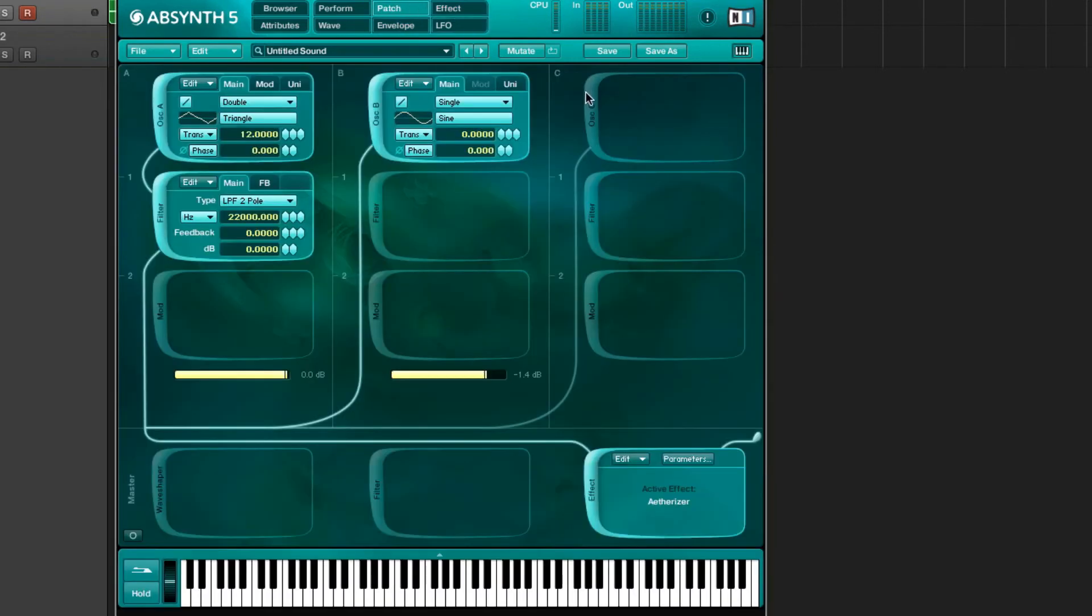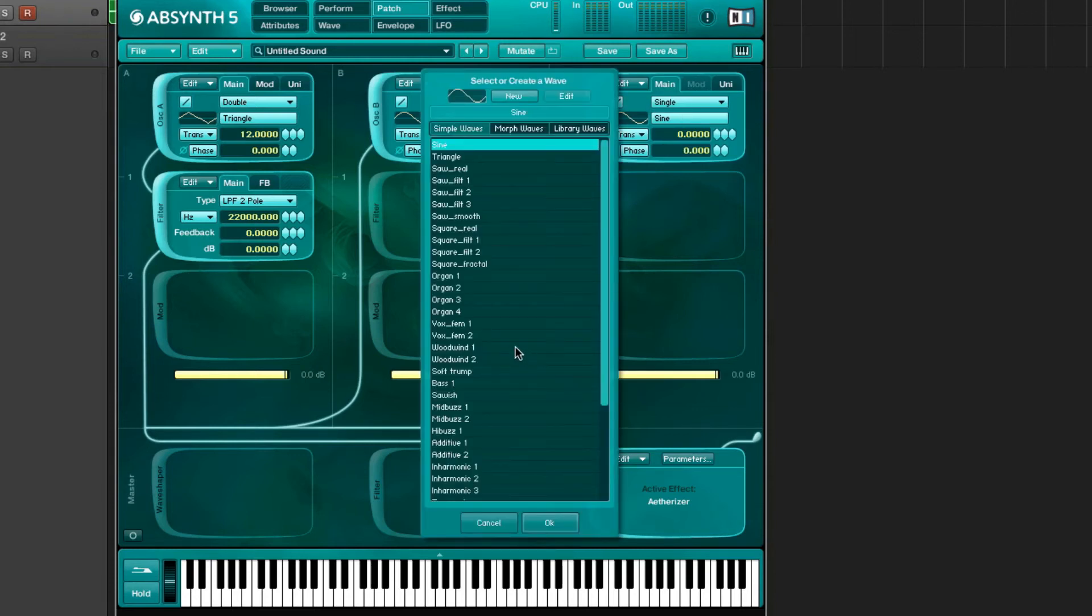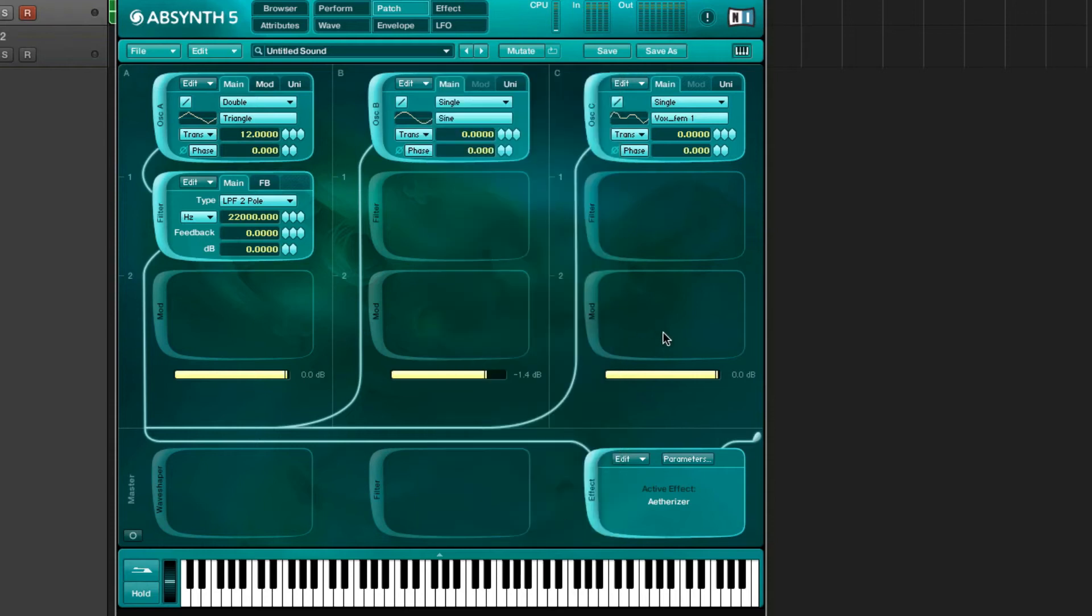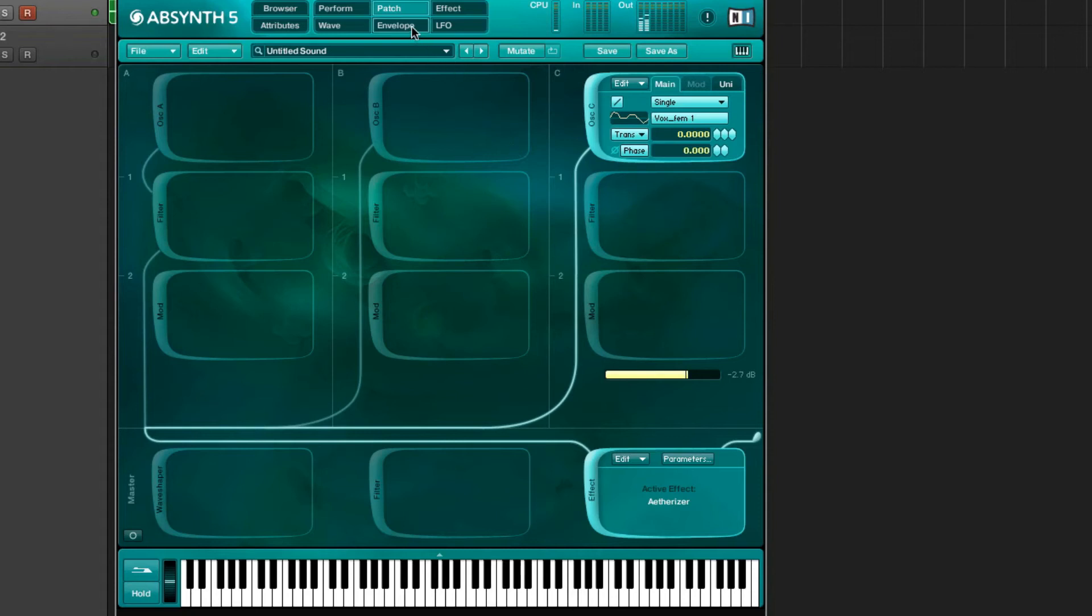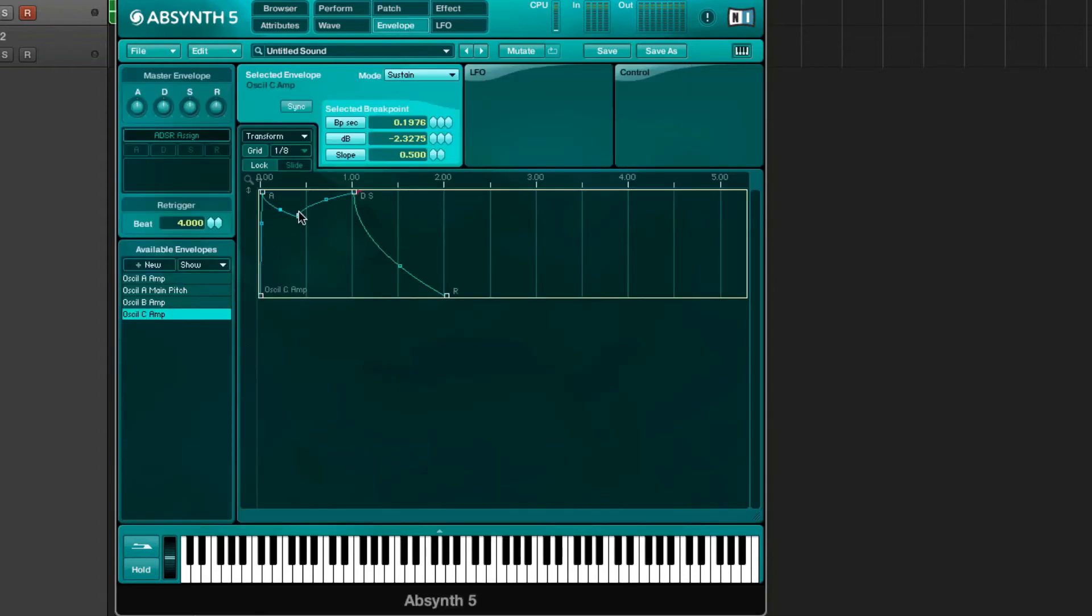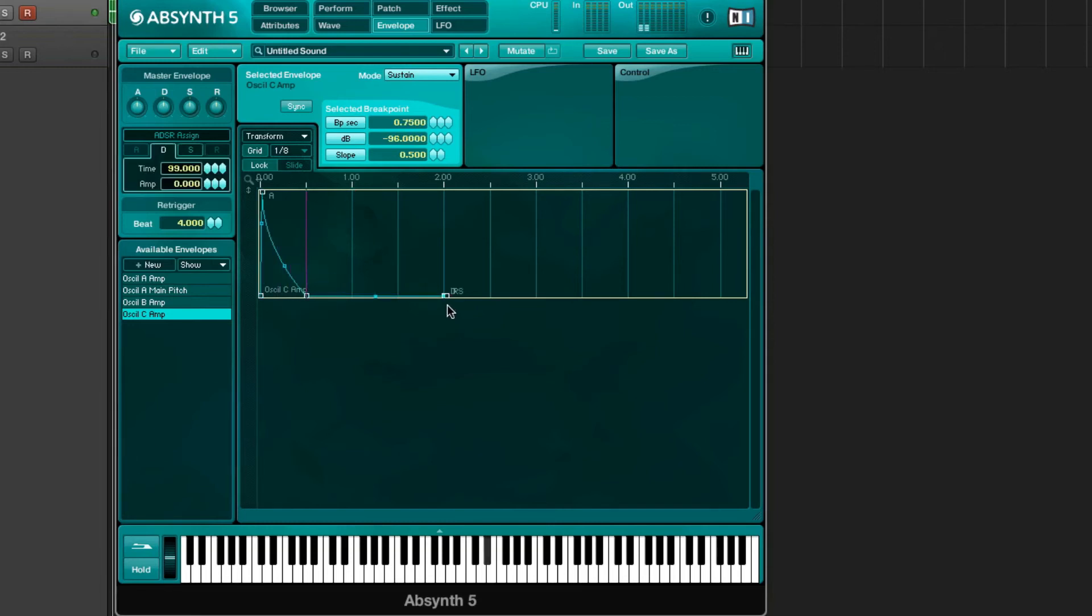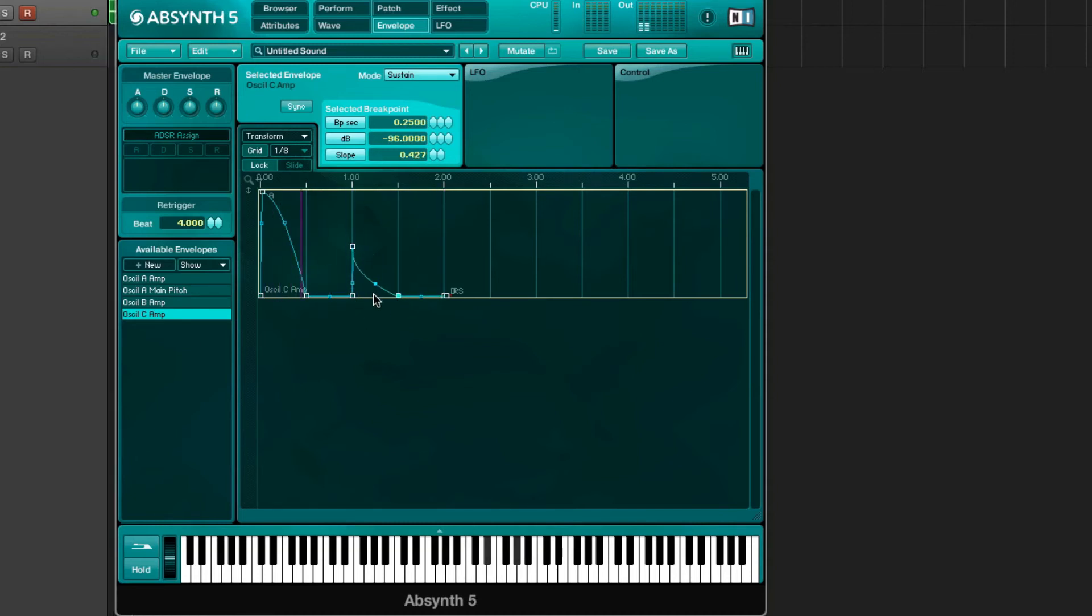Then we can go to the third oscillator and we're gonna choose Fox Femm1 and check out what it sounds like. I'm gonna disable these for now. Okay, let's go to the envelope of that oscillator, oscillator C, and we'll give this one just a really short pluck. Maybe we set the grid to 1/16.